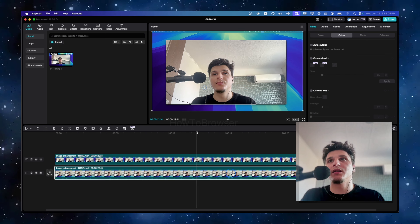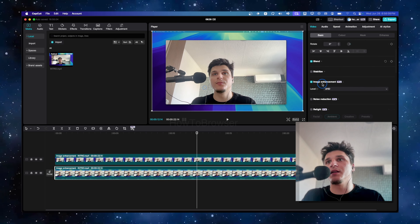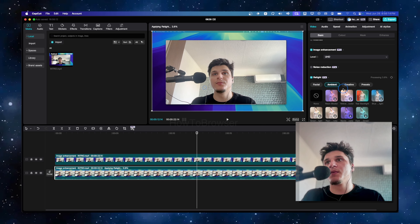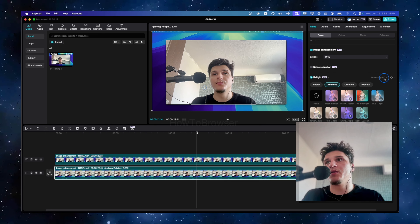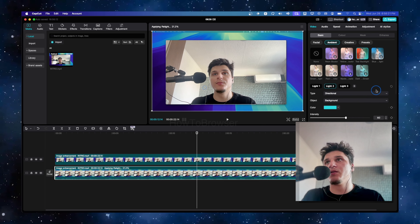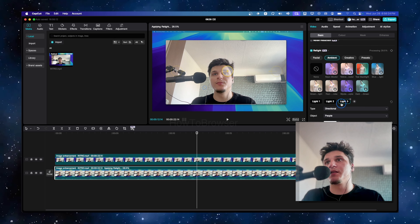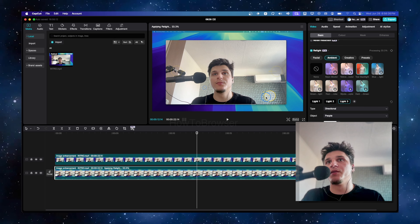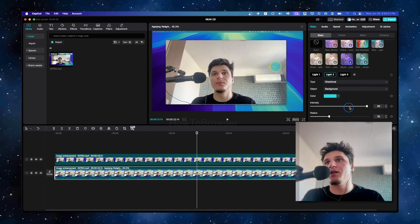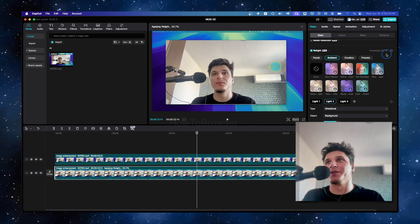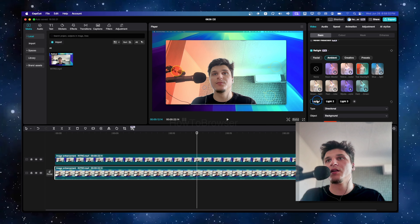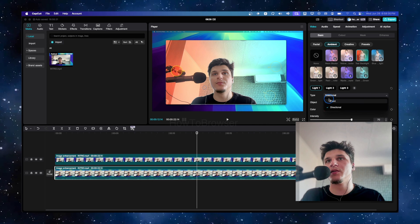Click on the first clip, go to Basic, and select Re-Light. Wait for the process to complete. We have two lights here but we can select three. We can increase the intensity and the radius. Once the process completes, we have the first light with type set to Point.